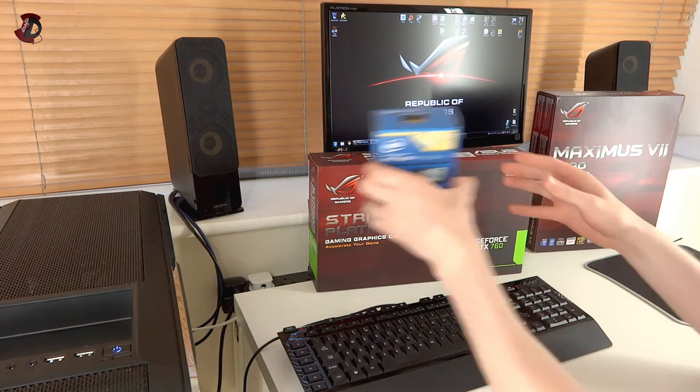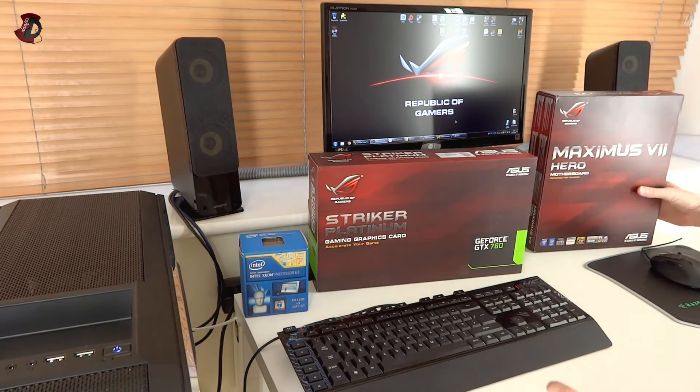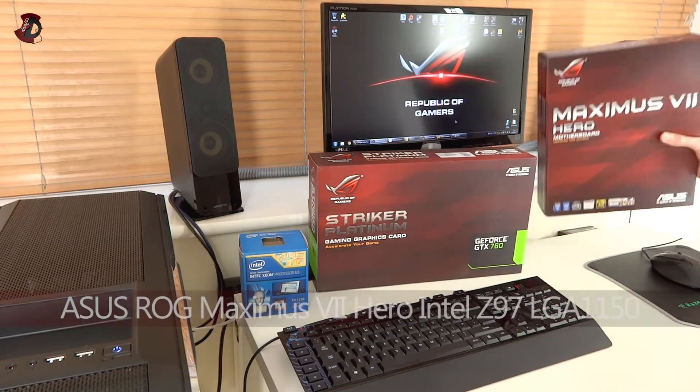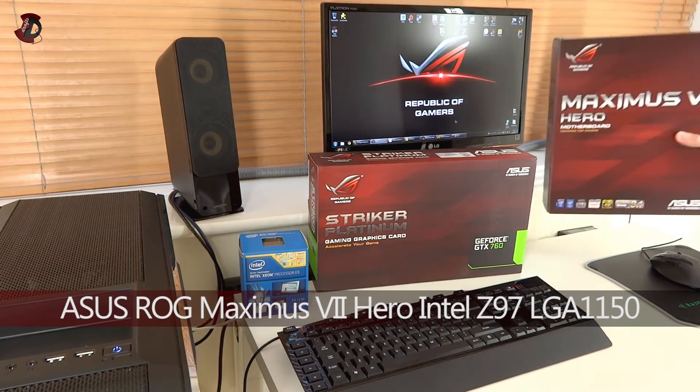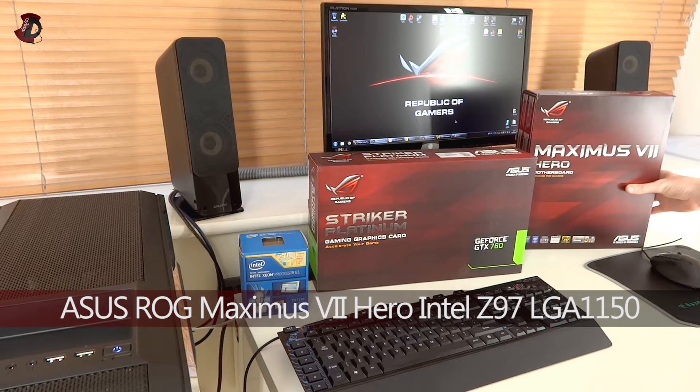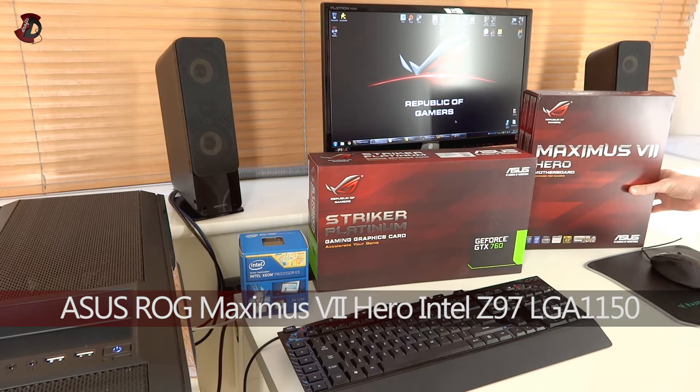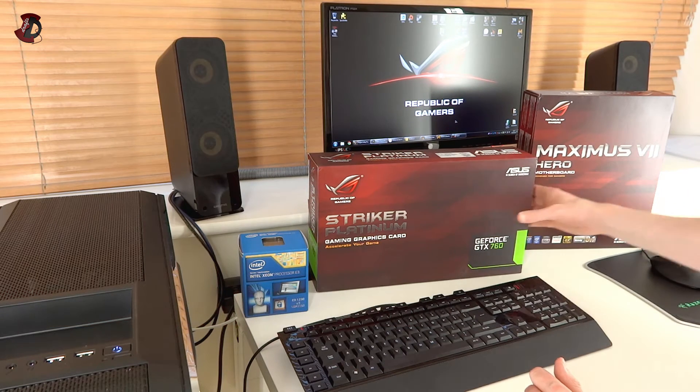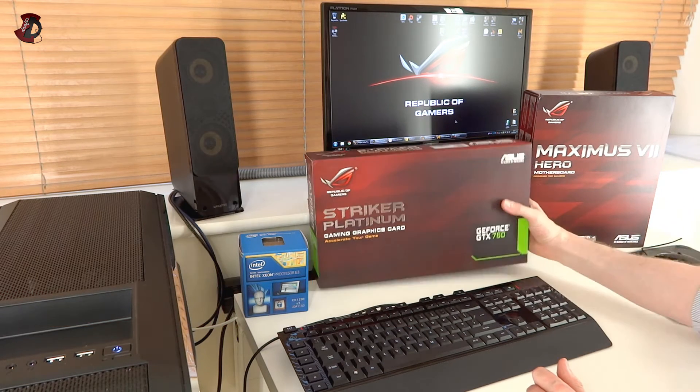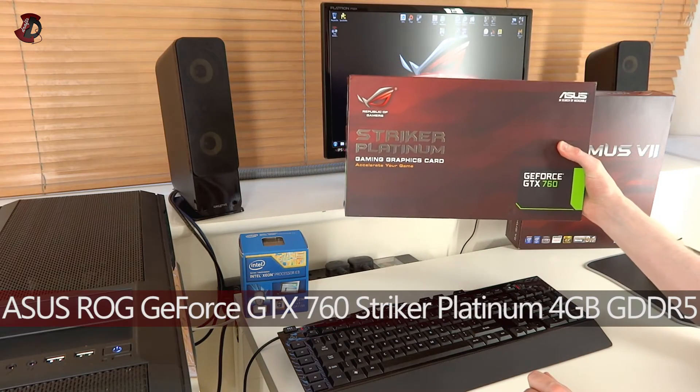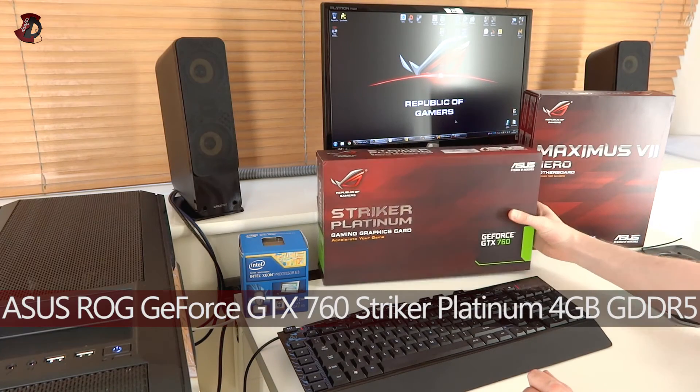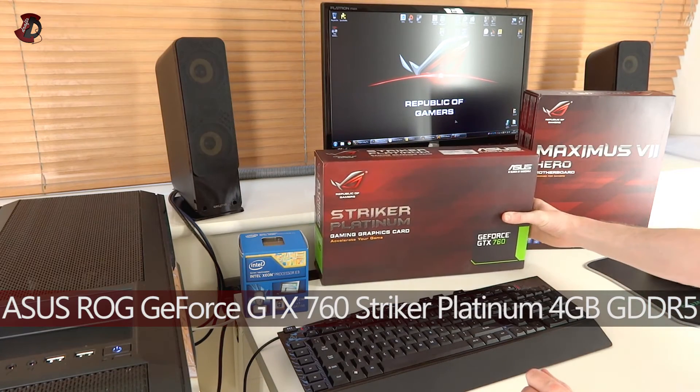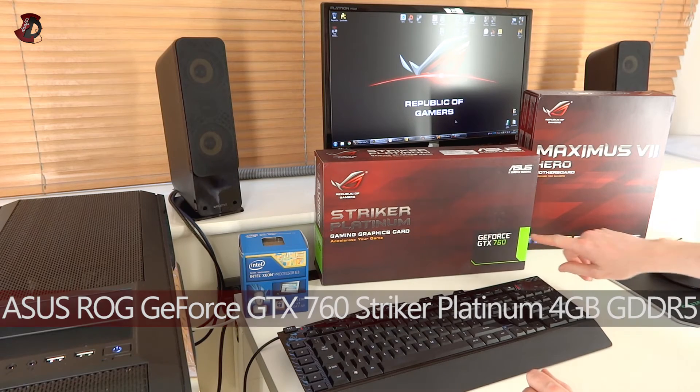This is LGA 1150, hence it's compatible with this Maximus 7 Hero motherboard, which is Z97 Intel Z97 chipset, and obviously I'm going to be using my ASUS Striker Platinum graphics card from ASUS as well, and it's GeForce GTX 760.